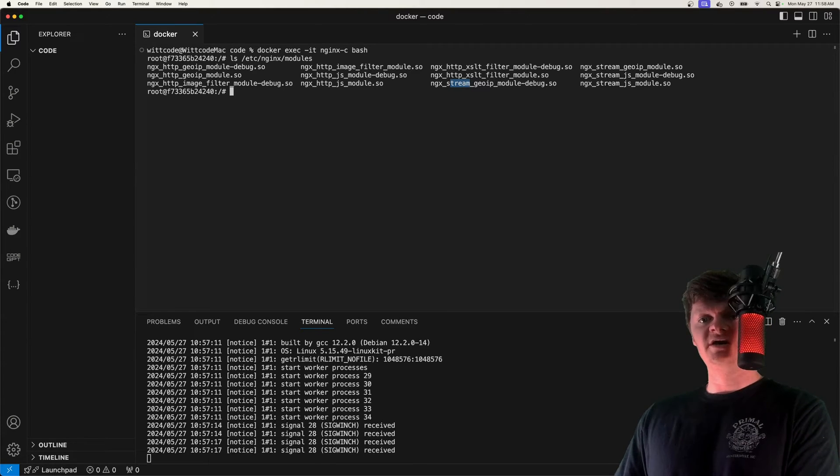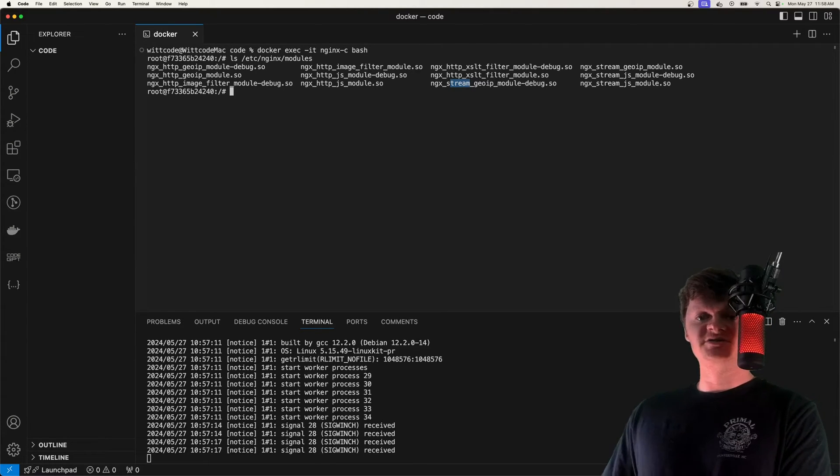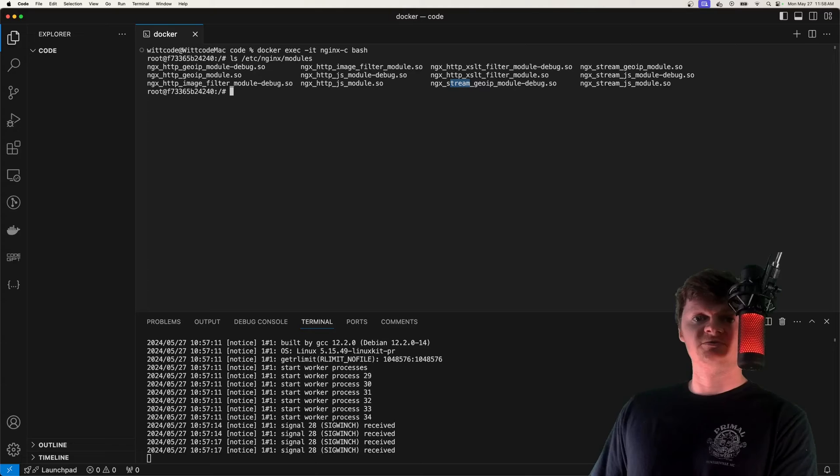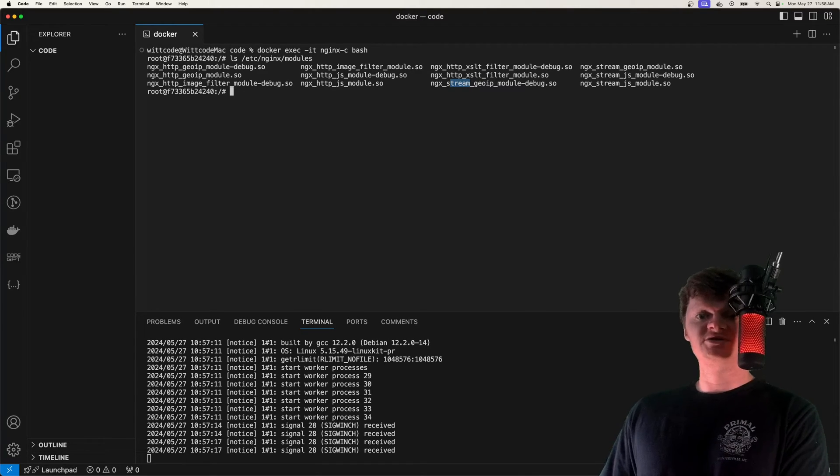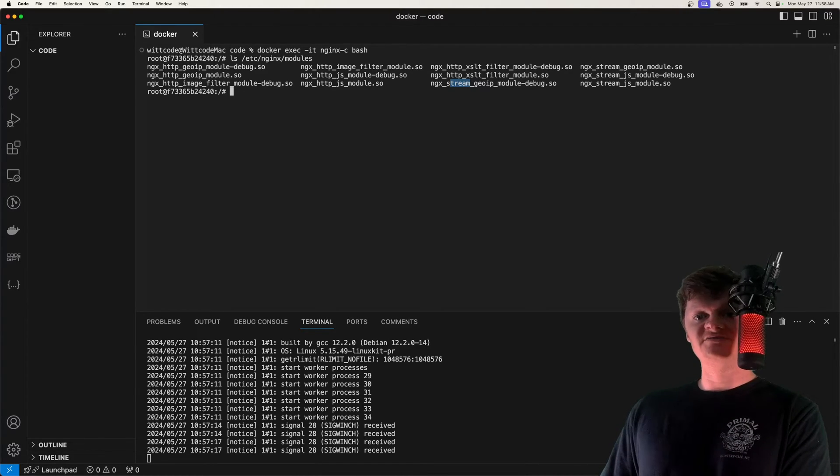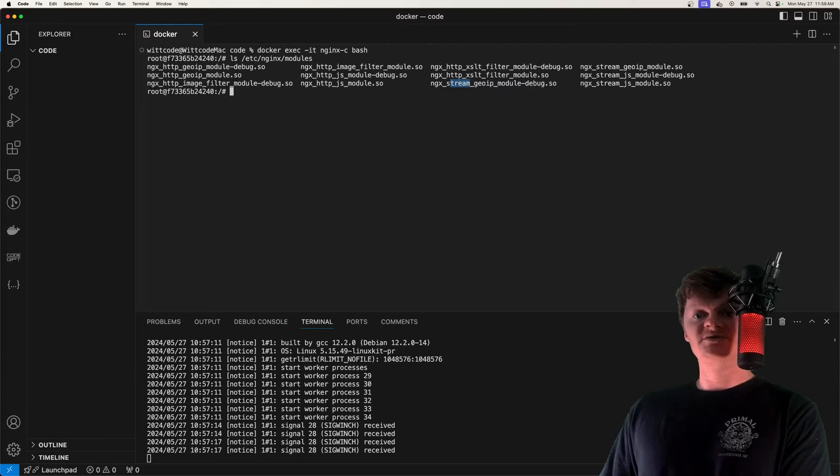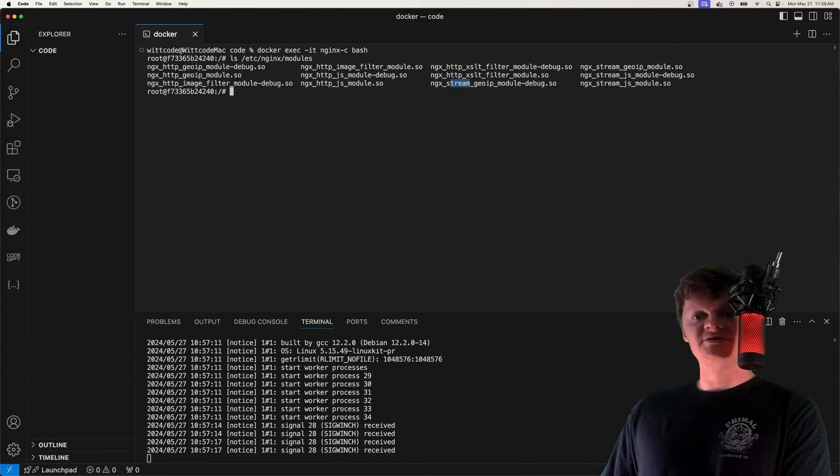In this video, I'm going to show you how to add the RTMP module. And if you're curious, RTMP stands for Real-Time Messaging Protocol. It's a protocol that allows for streaming video and audio, and there's packages for NGINX that allow us to do this.